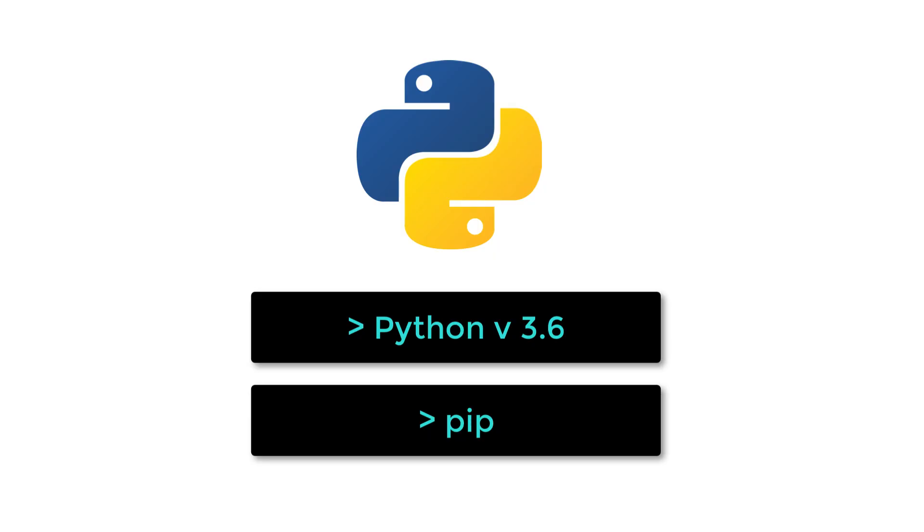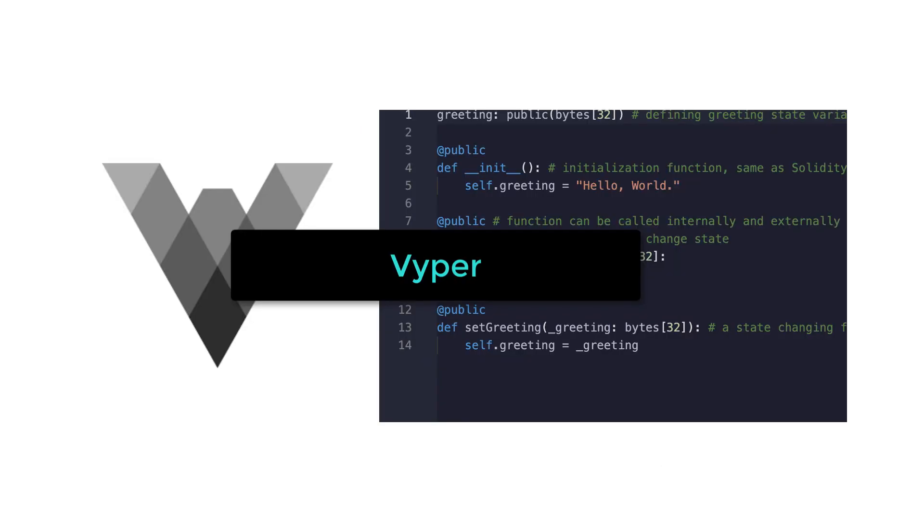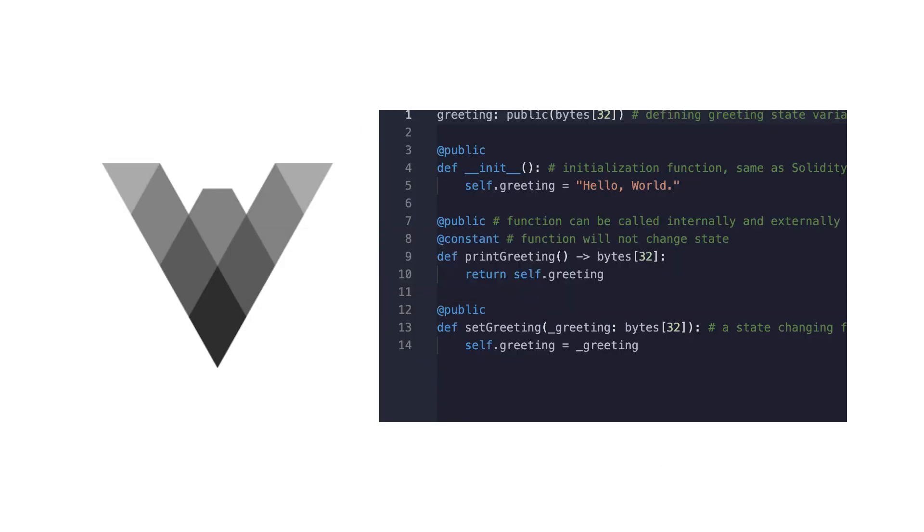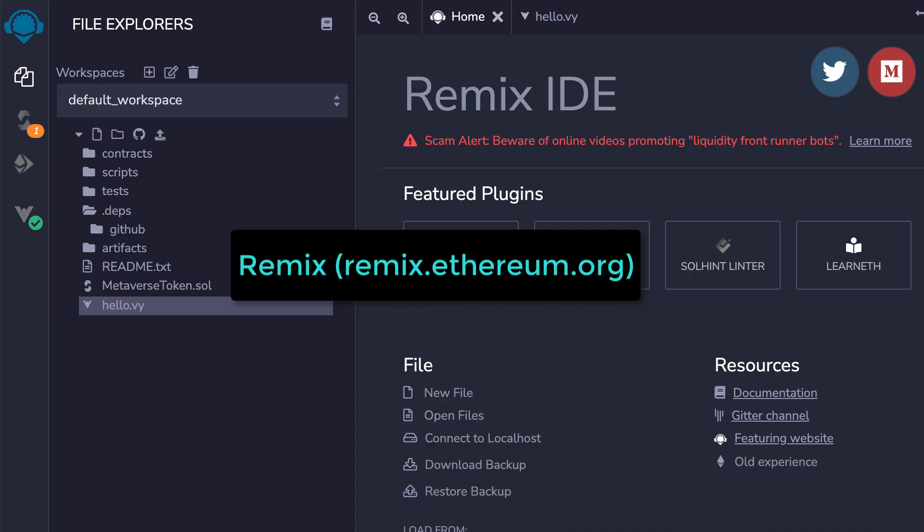First, make sure you have Python version 3.6 minimum and pip installed on your machine. The first tool you need to know is Viper. Viper is a Python-like language for writing smart contracts on Ethereum.